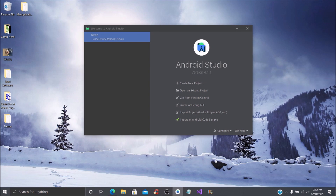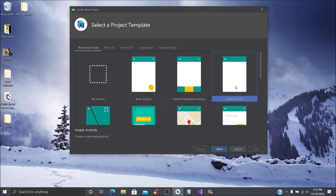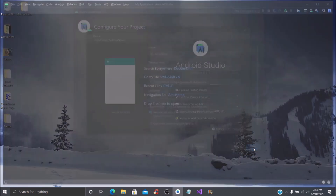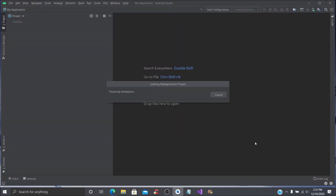Hey, what's up Camp Nerd fans! Today we are going to do another tutorial in Android Studio. We are going to be looking at themes, colors, and how to change the background. We're going to create a new empty project, leave the settings as they are — you can name it whatever you want — and then click Finish to build the repository.